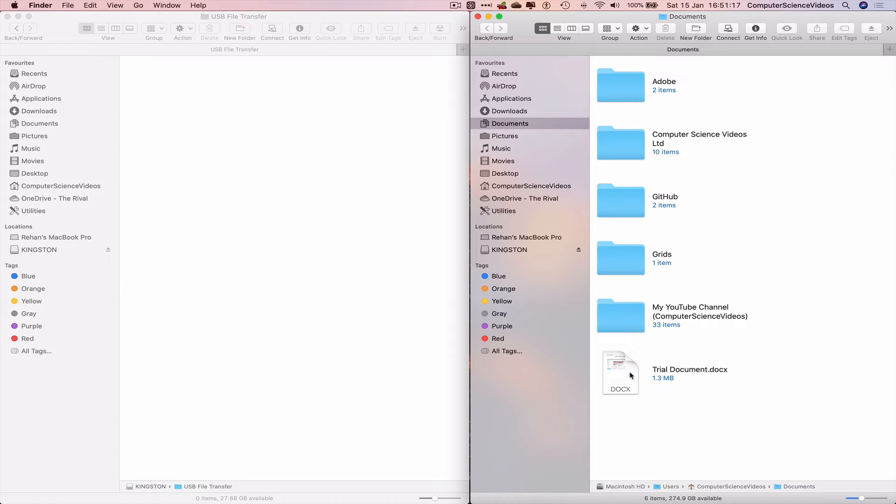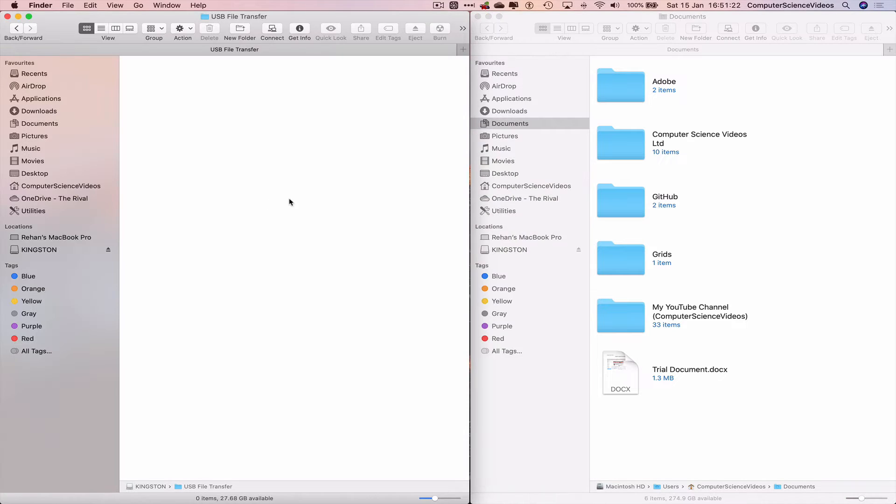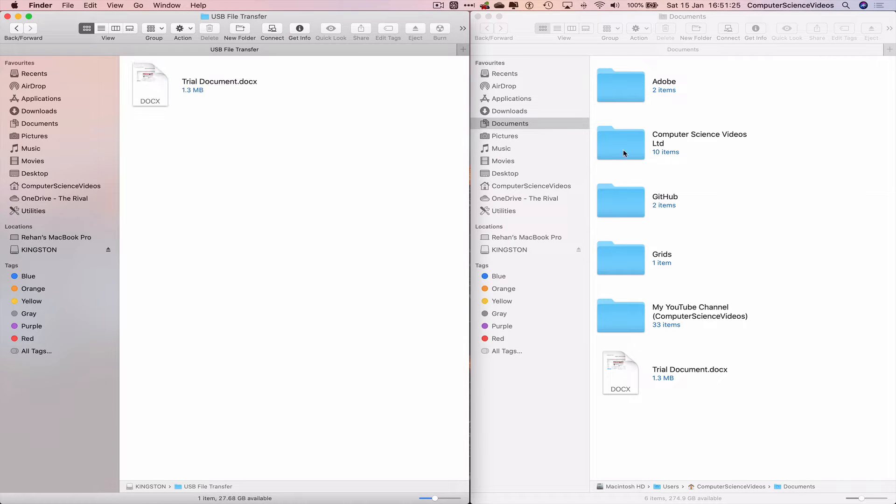Now let's go back to the Finder of the Documents. Go to Documents. Highlight Trial Documents, Command C. Go back to the USB. Command V to Paste. Done.